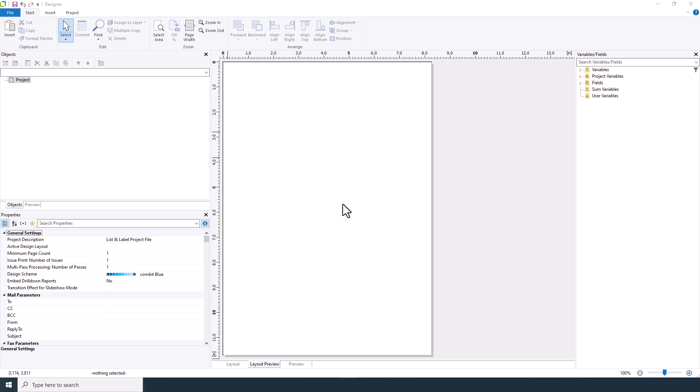Welcome to our list and label tutorial. In this detailed step-by-step guide, we will take you through the process of creating an order list using the report designer. From setting up your project to customizing the layout and integrating data sources, we'll cover all the essentials you need to know.